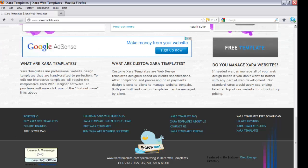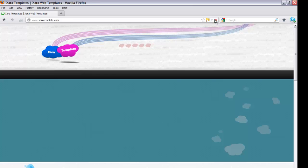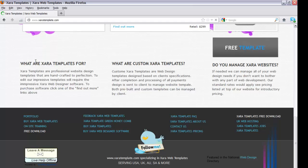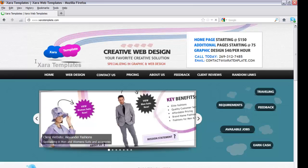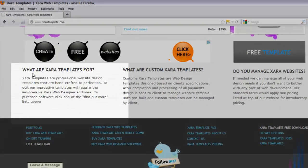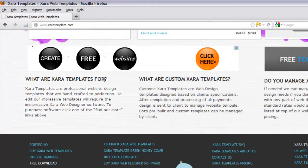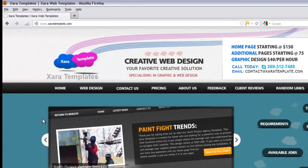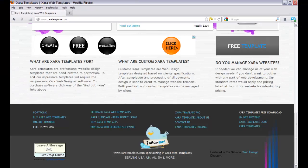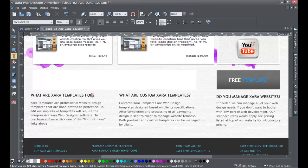Go back to the website in the web browser. It still shows 'What are XR Templates' - but if I hit the refresh icon in Firefox, you can see that the words have changed. If I scroll back down to the bottom of the page, it now says 'What are XR Templates for.' It updated those changes - it only republished the changed files, it didn't re-upload the whole website.